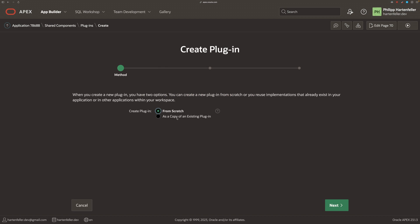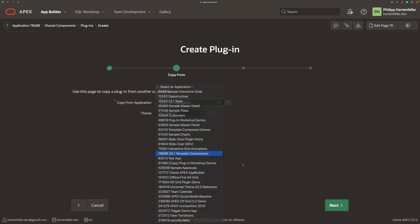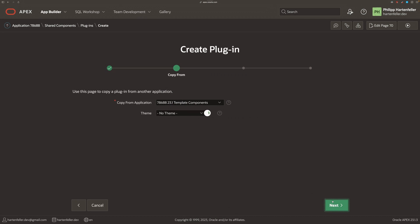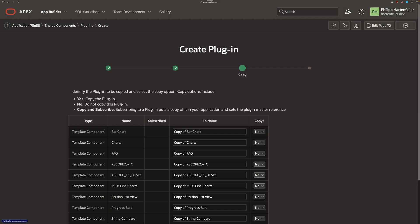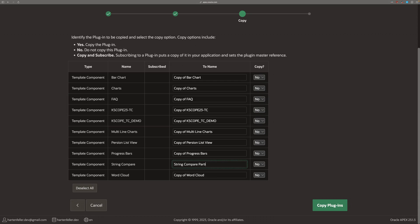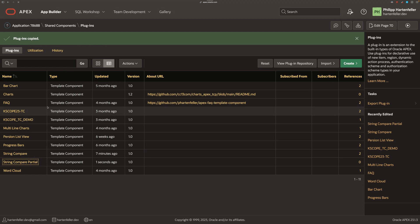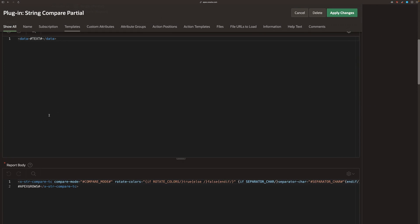Okay. So to fix this, in our case, we need to create a copy of our template component. And there we just gonna copy the string compare one to string compare partial.